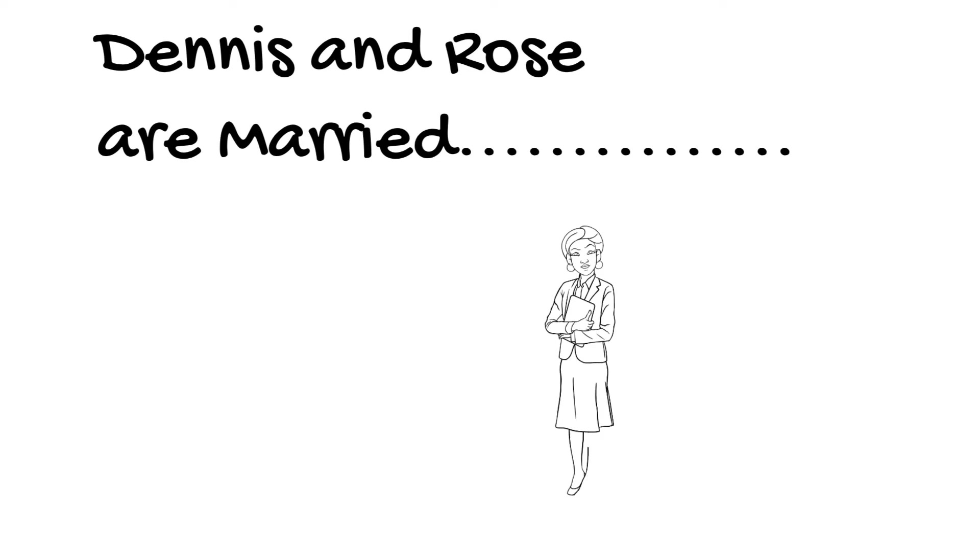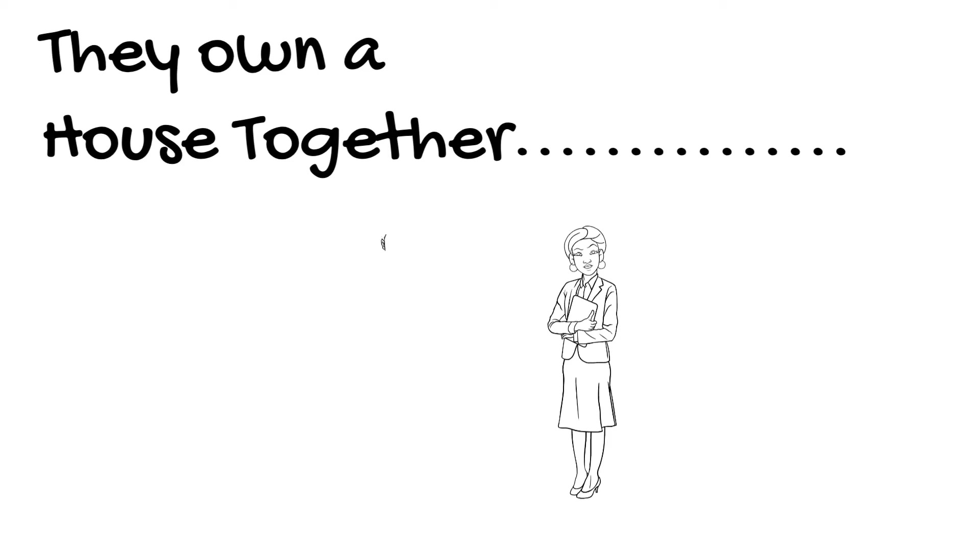Take Dennis and Rose who are married. They own a house together.